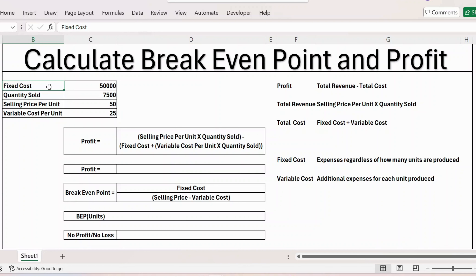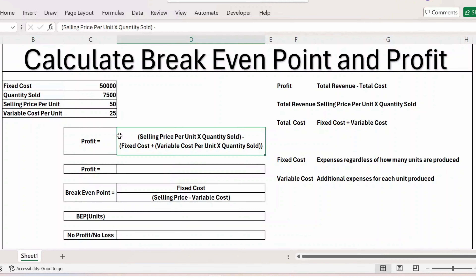Hello everyone. In this video, let's see how to calculate the break-even point. I have taken a small example — here are the details of fixed cost, quantity sold, selling price, and variable cost per unit. On the right side you have the definition of each term. Before calculating the break-even point, first let's understand how to calculate the profit.